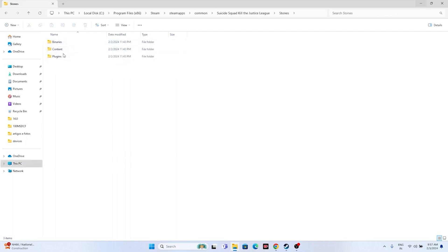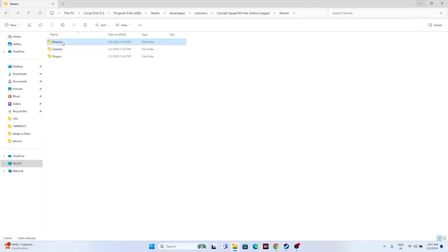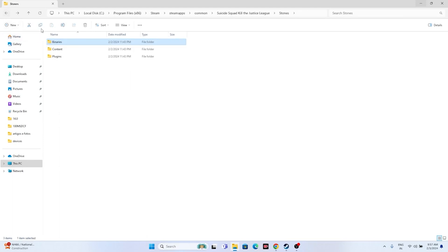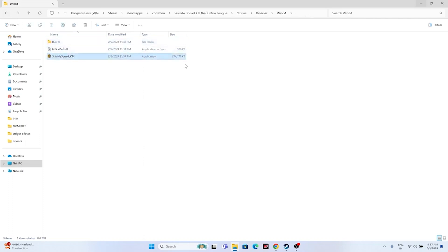From the installation folder, navigate to the Stormfront folder, then go to Binaries, then Win64. Launch the game executable from here. If you're still having trouble after this, move on to the next fix.